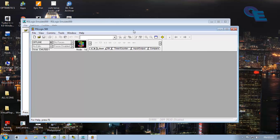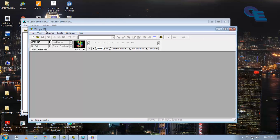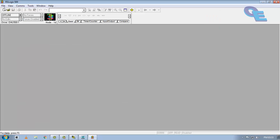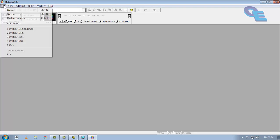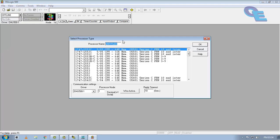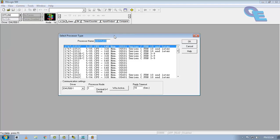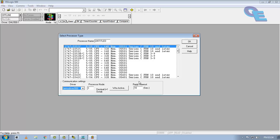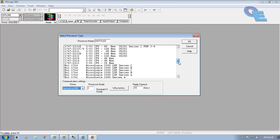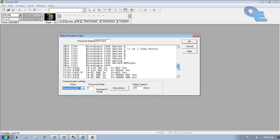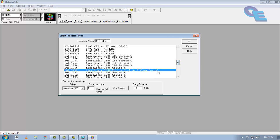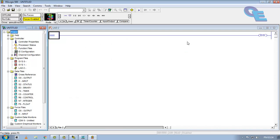Now we will do the programming in rslogix. Later on we will see about the rslogix emulator. Now go to file menu and click on new. In this wizard, you can put the processor name here and you have to select the emulator driver here, this one I have created. Select the proper PLC here. I will select micrologix 1200 series C and click OK.